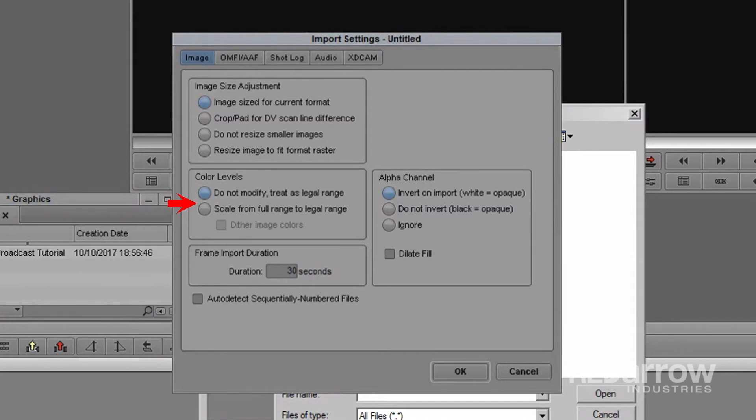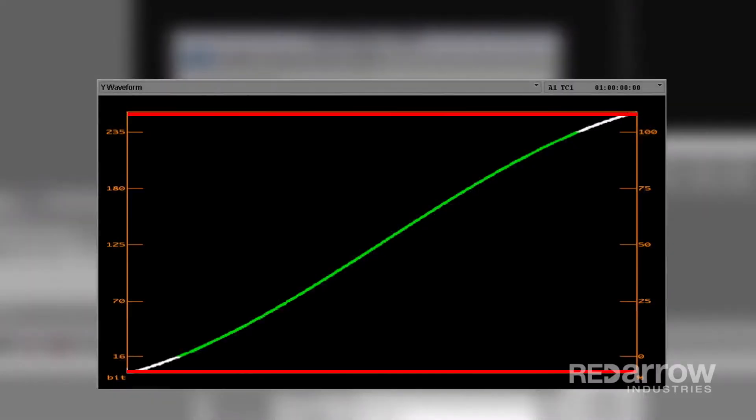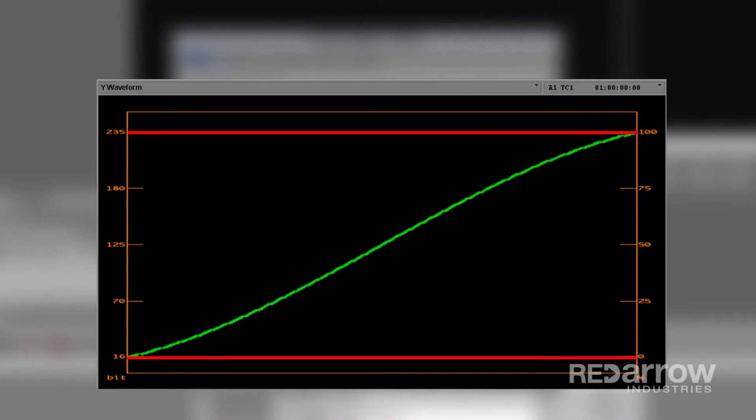Our second option is scale from full range to legal range. This is the option for all your traditional computer generated graphics, whose black and white levels need to be assigned to meet video black and white levels, therefore bringing all these levels within the acceptable legal video signal range of 16 to 235.